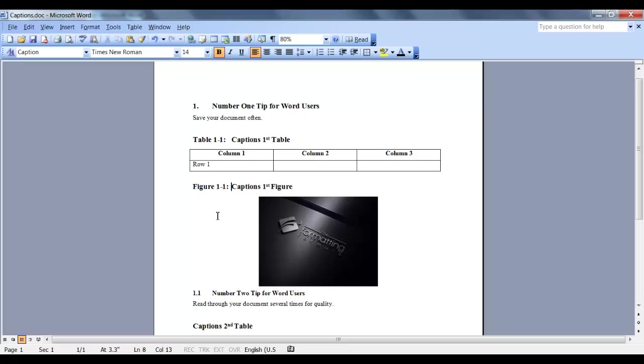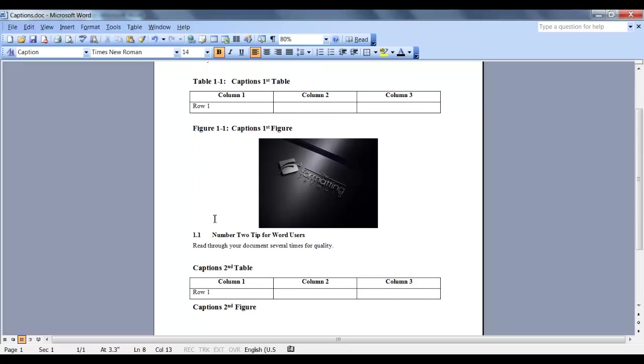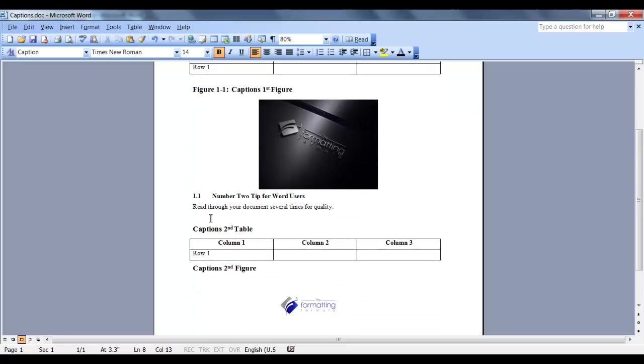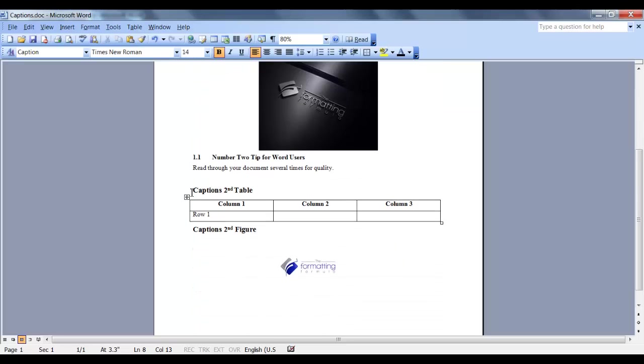Let's go down to Section 2. This is Section 1.1, which is Heading Level 2. In order for Heading Level 2 to be inserted in my label, we need to change the chapter number in the Captions dialog box.